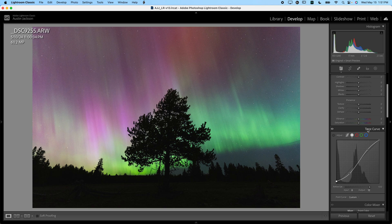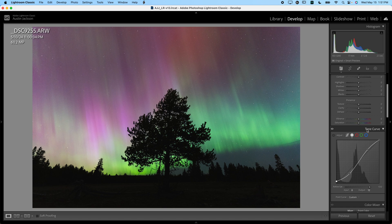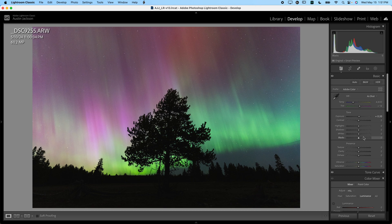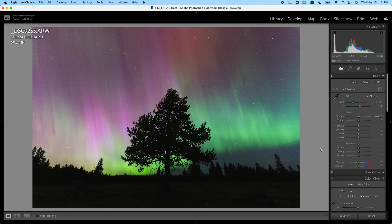Now we're done with the tone curve. We can close that down. Don't be afraid to go back to it later if you make a mistake and you want to make some adjustments, but let's go ahead and work with some of the other sliders here.